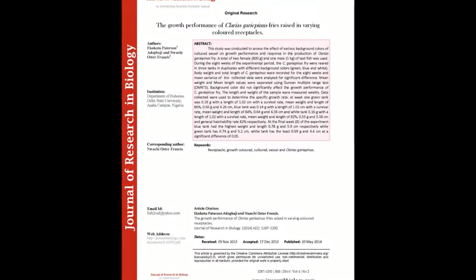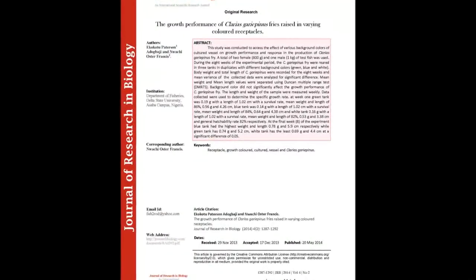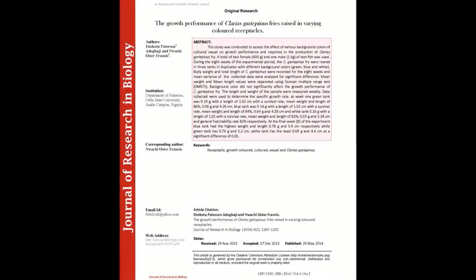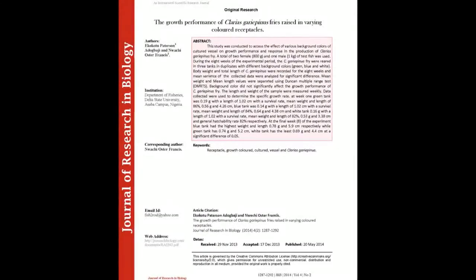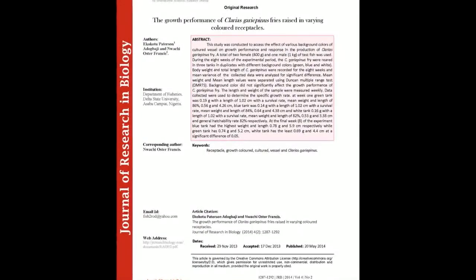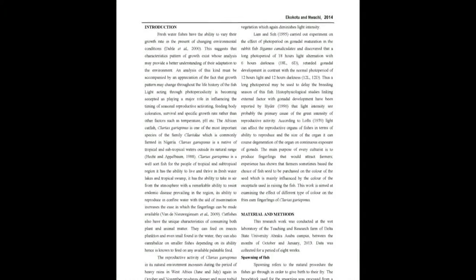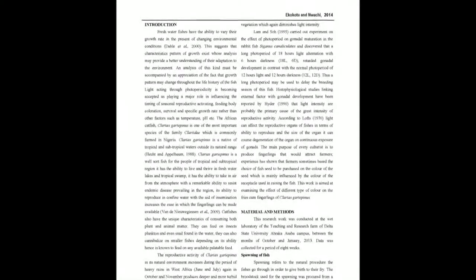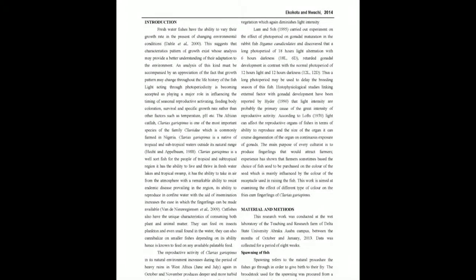During the eight weeks of the experimental period, the C. gariepinus fry were reared in three tanks in duplicates with different background colors: green, blue, and white.